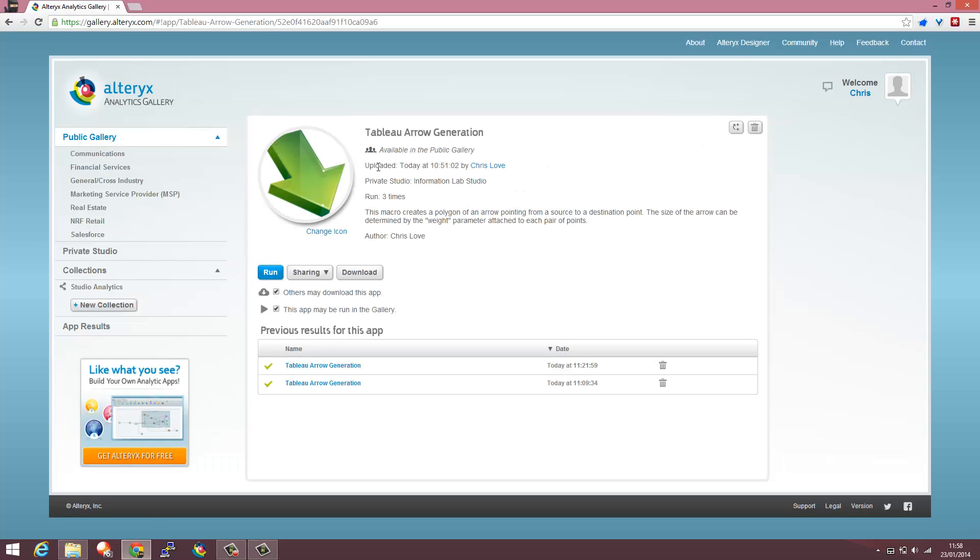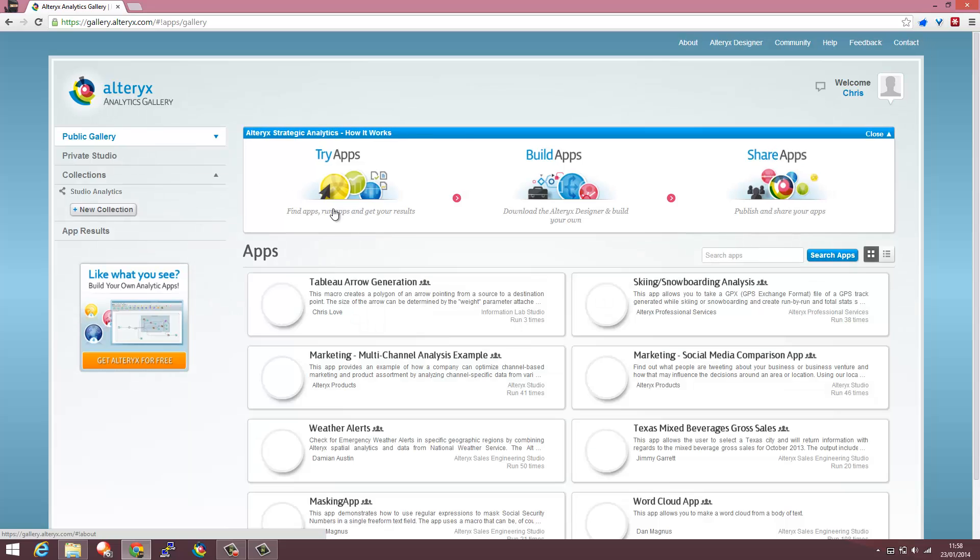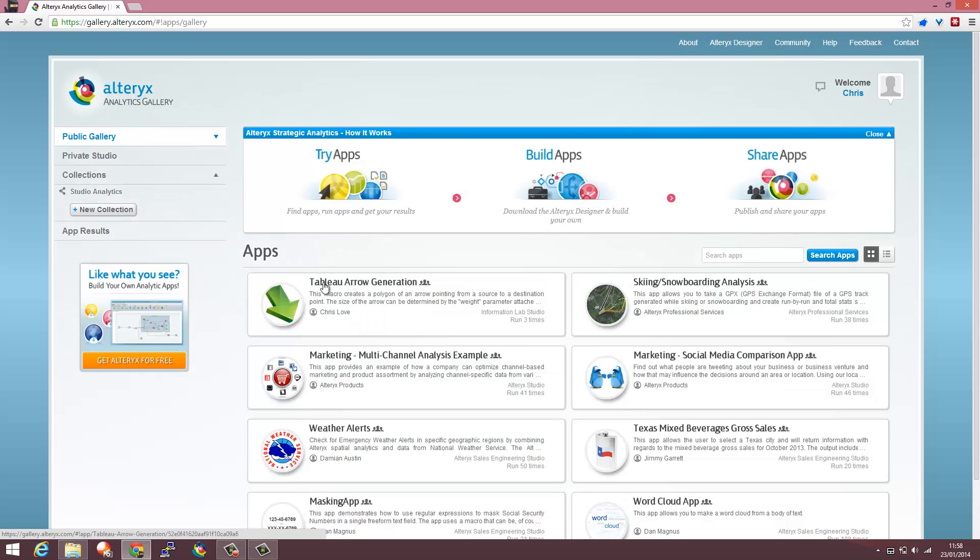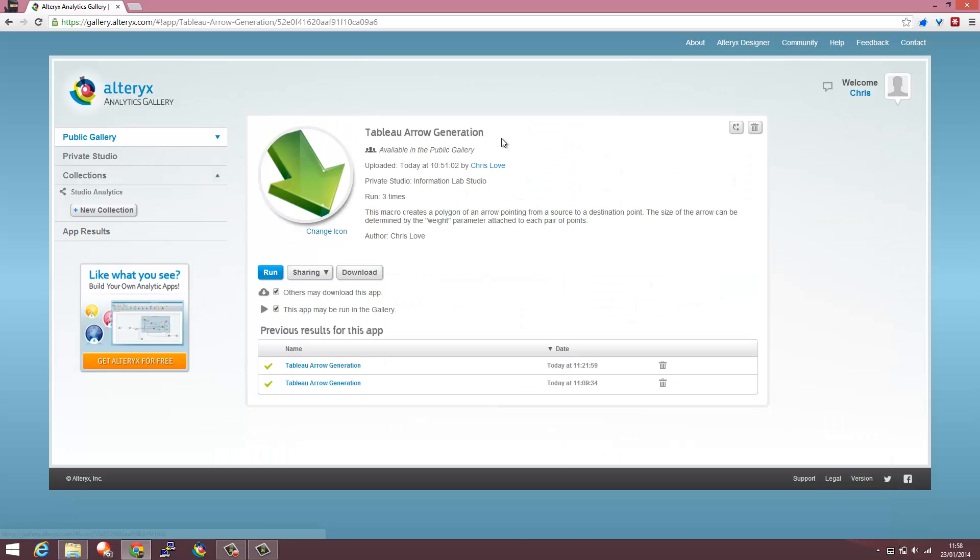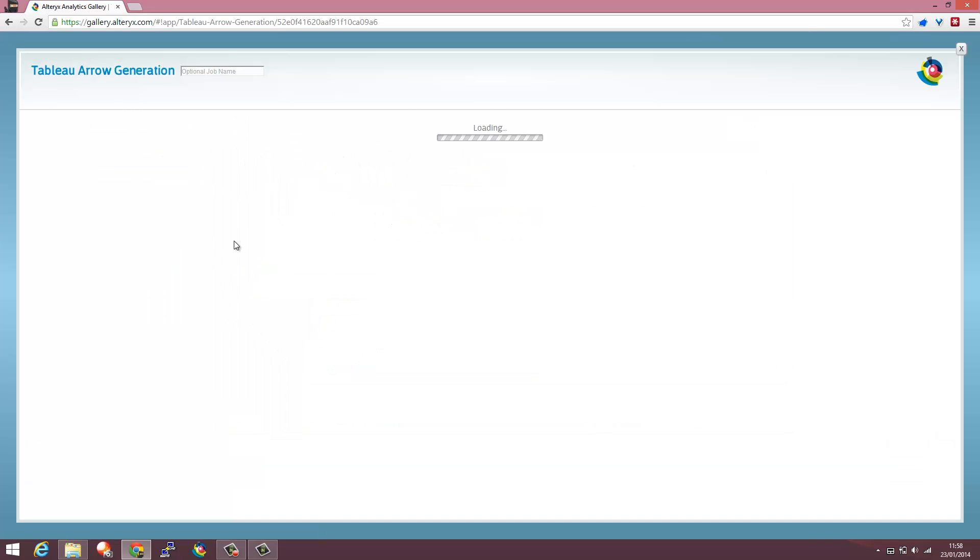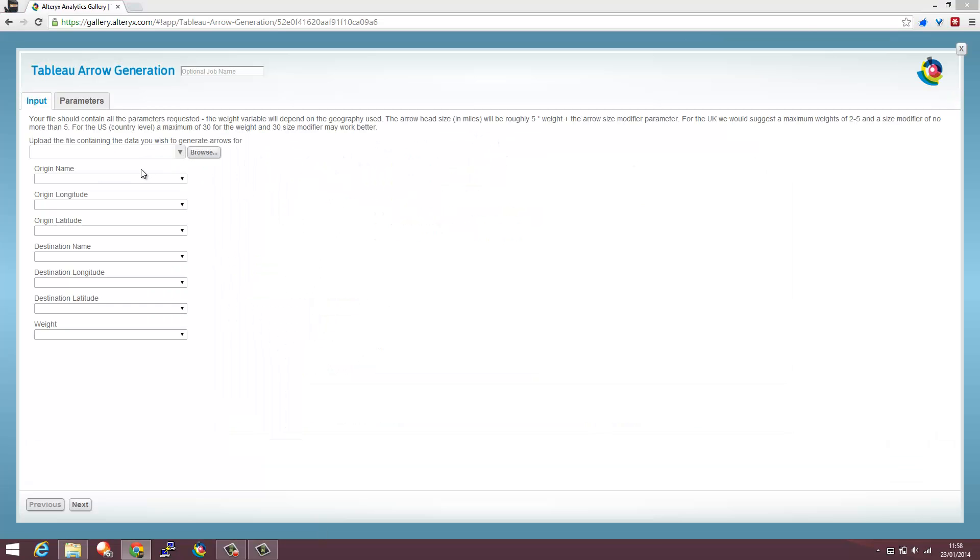So I've navigated to the Alteryx Public Gallery, logged in and found the Tableau Arrow Generation app. Anyone can log into here for free and I'm just going to run that.